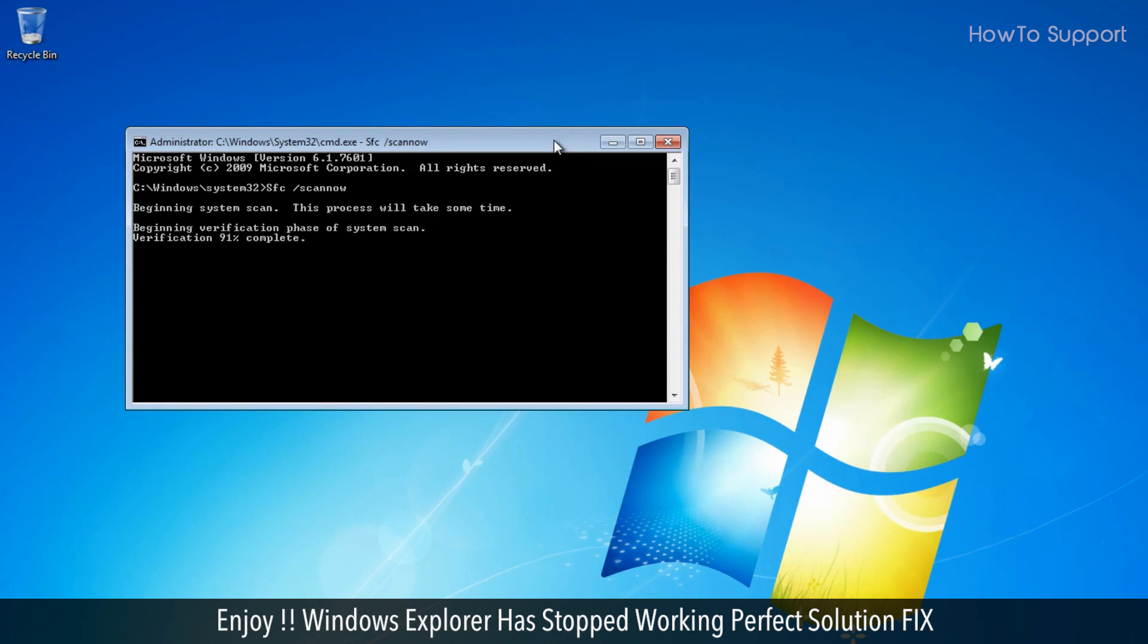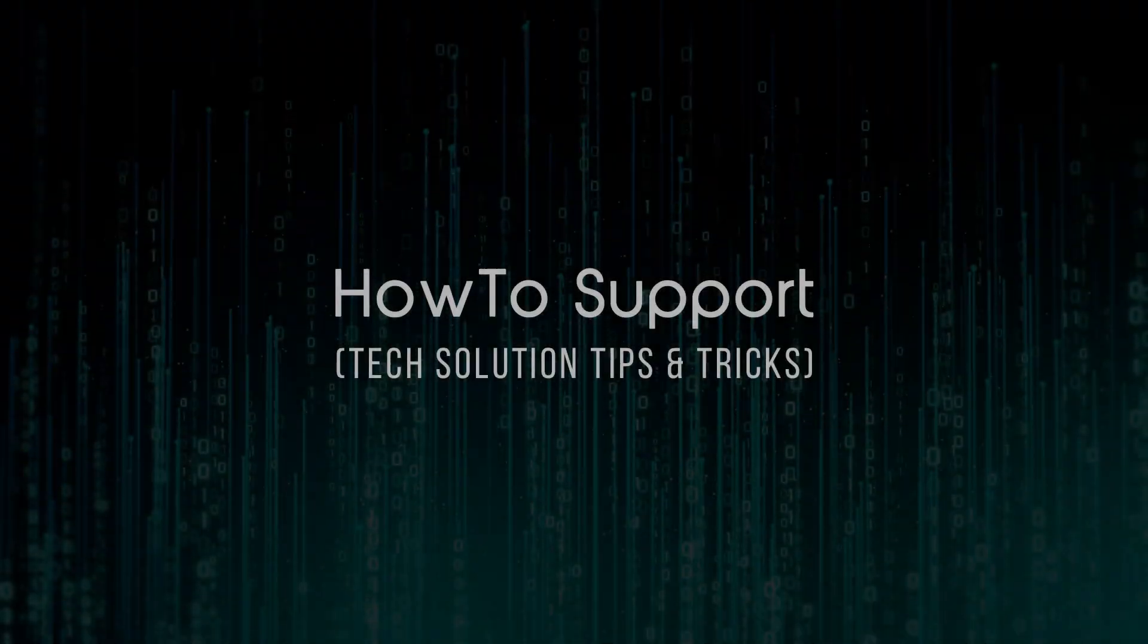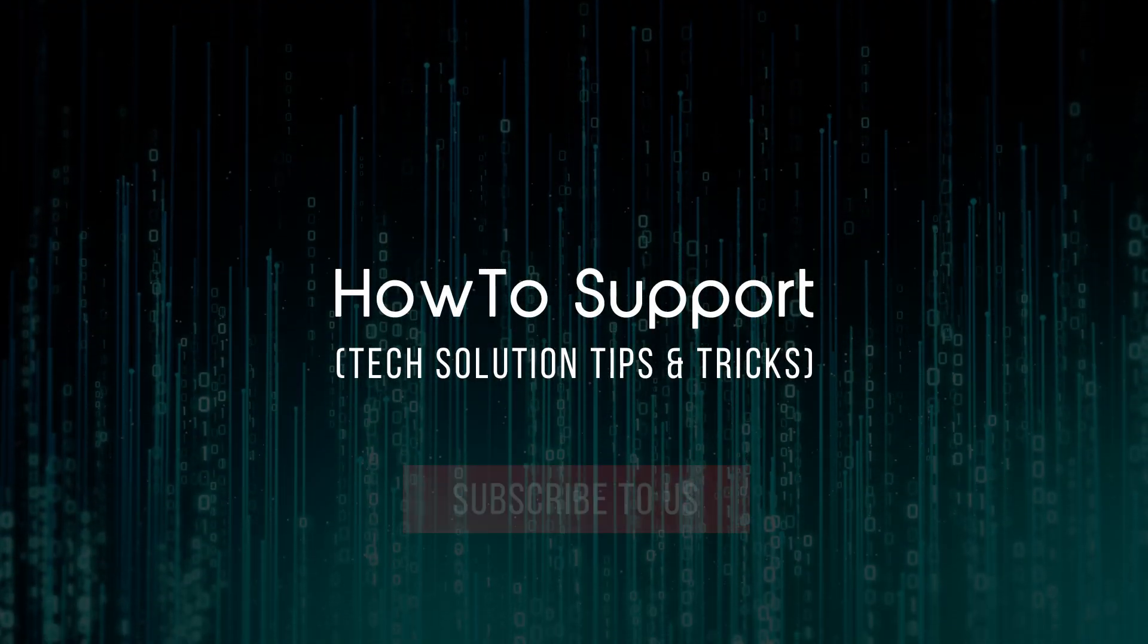Enjoy! Windows Explorer has stopped working - perfect solution fix. Thanks for watching this video.